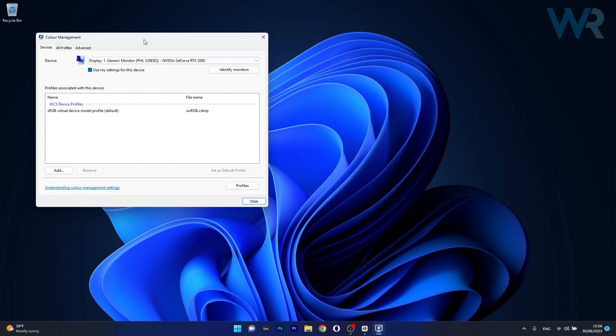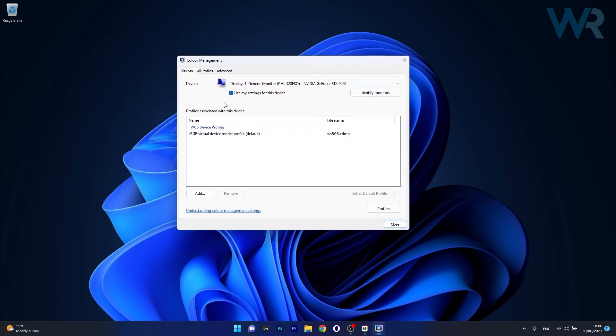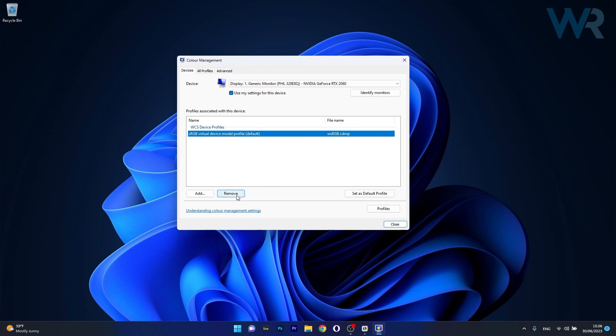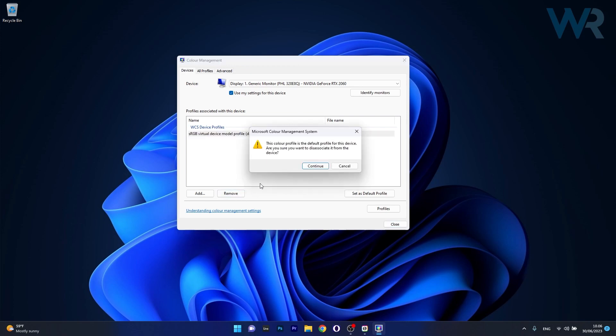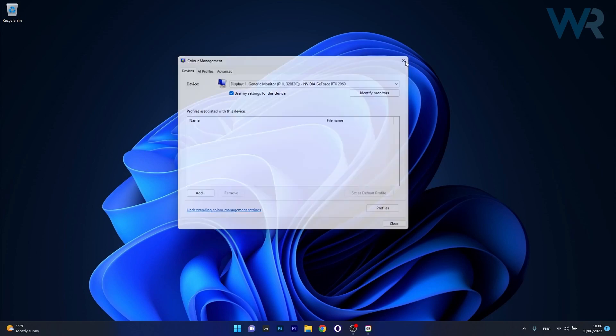Now in the devices tab, make sure to tick the box next to use my settings for this device, and afterwards select any profiles associated with this device and click on the remove button. Now just press continue for the changes to take effect, then restart your computer and check if the problem still persists.